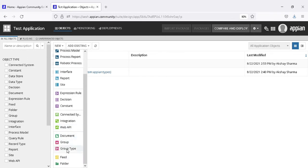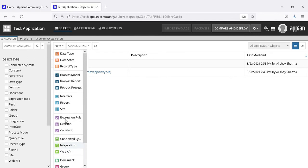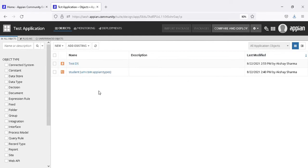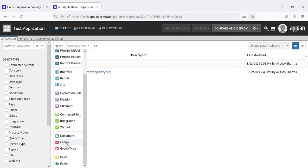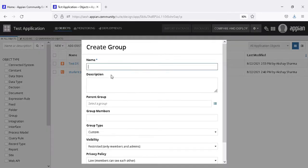You can see there is a group object and a group type in the APN. What we will do with groups is create a new group. Groups are used to apply security to applications, objects, and everything — security should be applied to every object in the APN, so we use groups to give security.